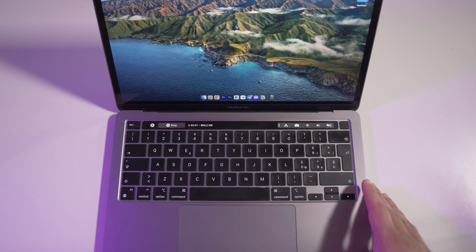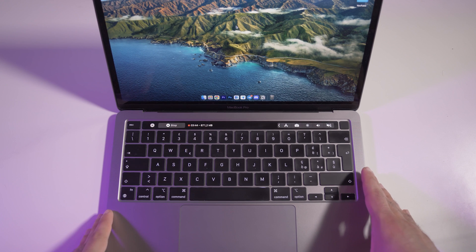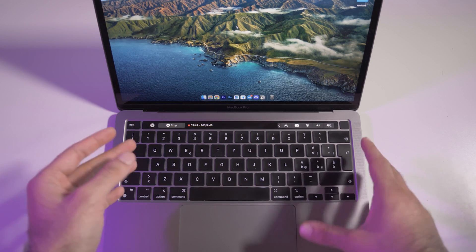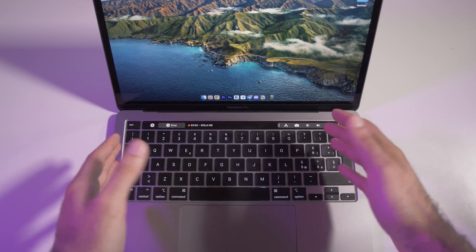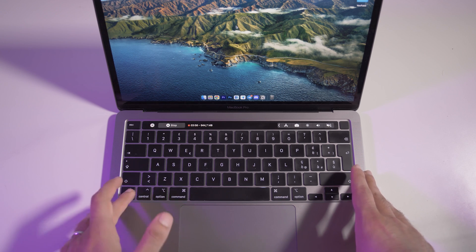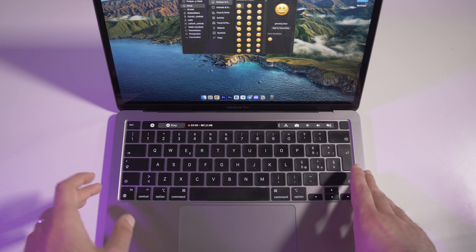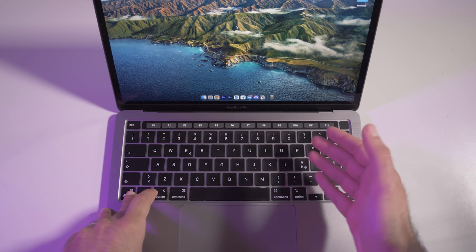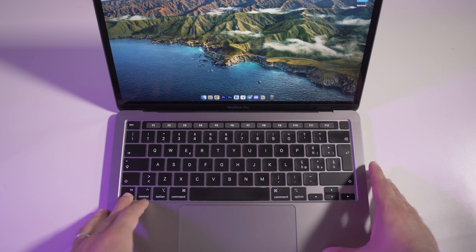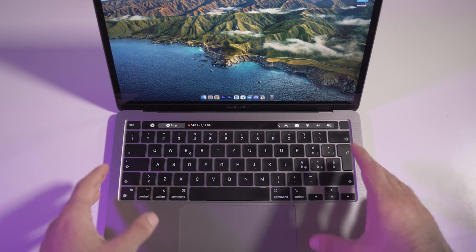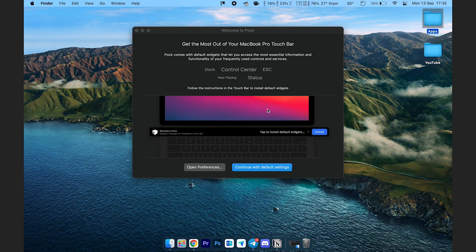Another feature that most of you probably already know: accessing function keys. We don't have physical function keys because we have the Touch Bar, but if you hold the Fn button — which is the emoji button on the new MacBooks — you'll see your function keys appear. If you need one of those function keys, remember to hold the Fn button. Personally, I don't use them much.